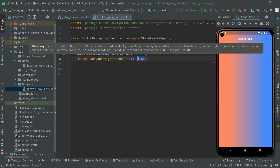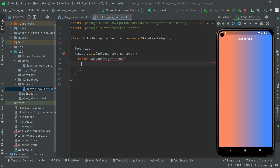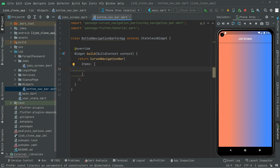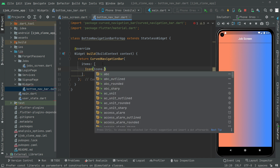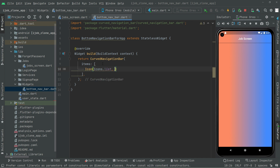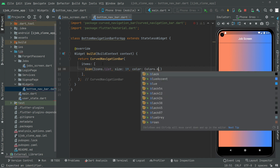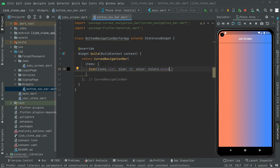The CurvedNavigationBar is going to take items. We will set the items and right in there we will set the icons. The first icon is for the job screen — we'll use Icons.list with size 19 and color Colors.black.